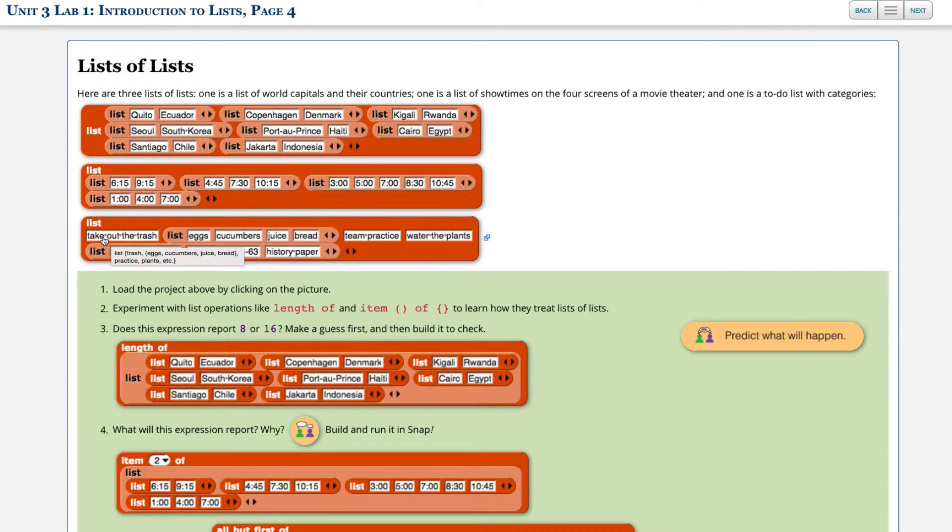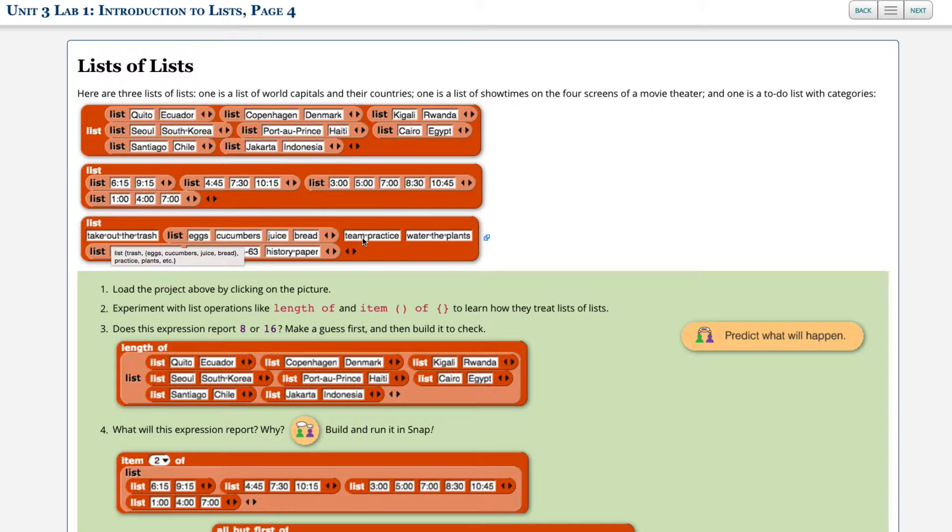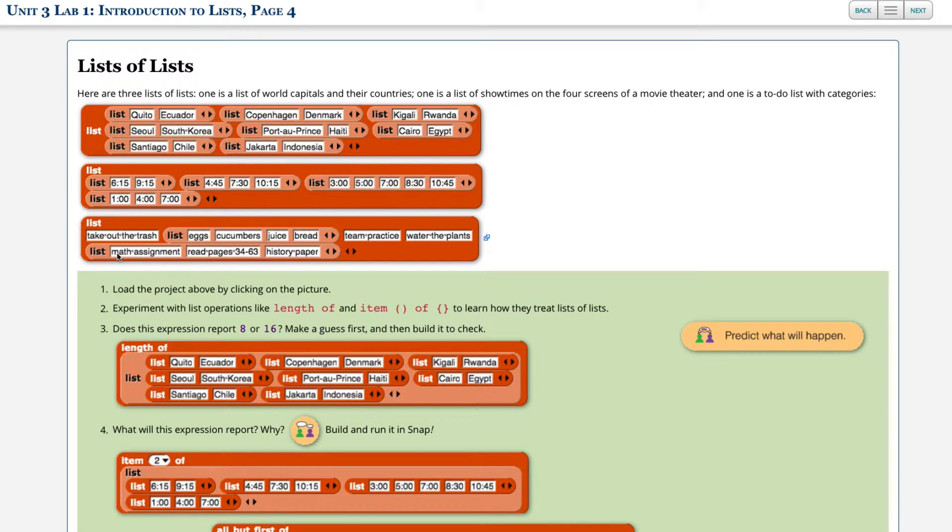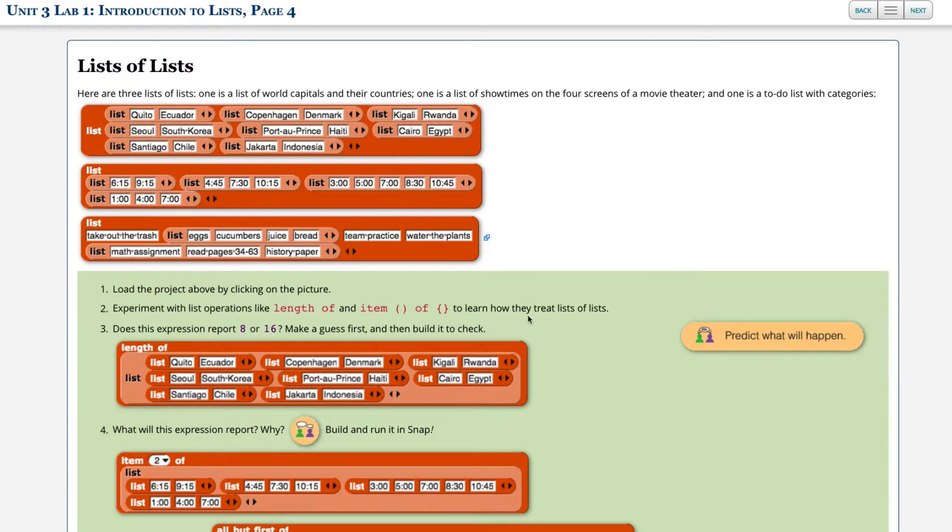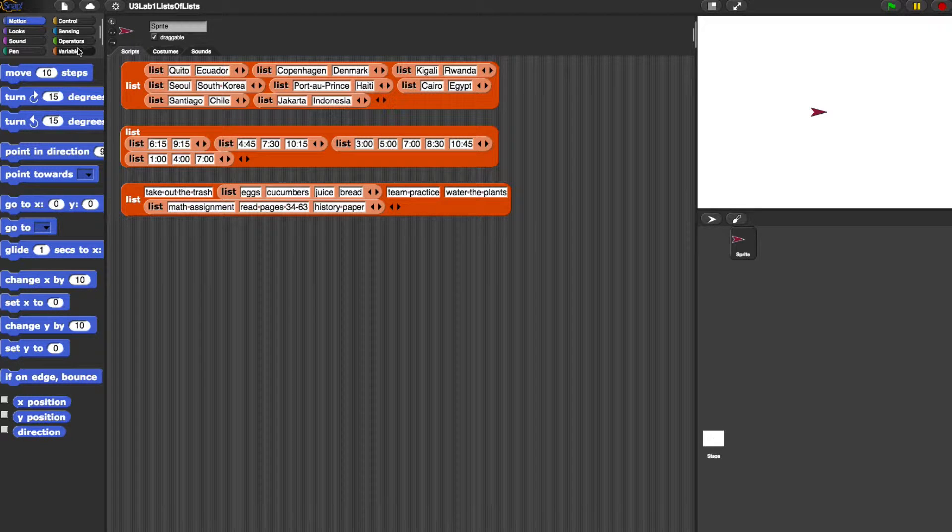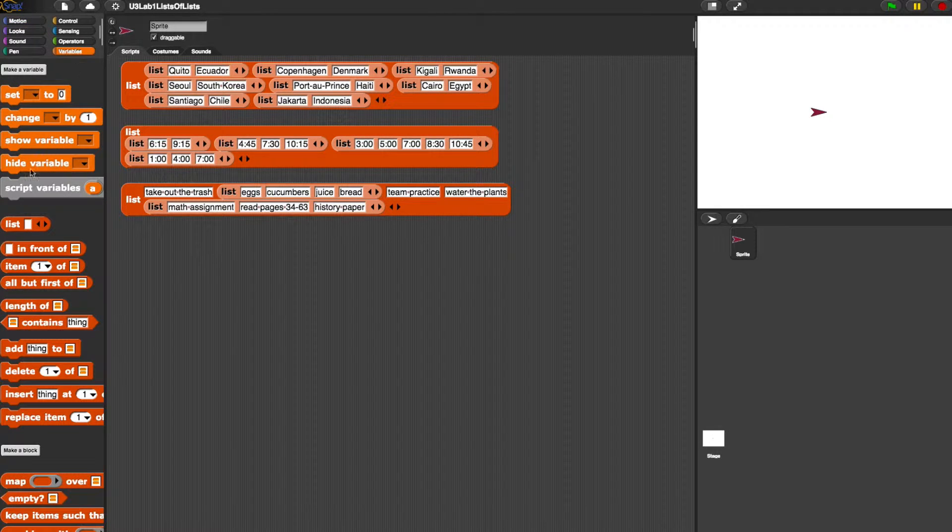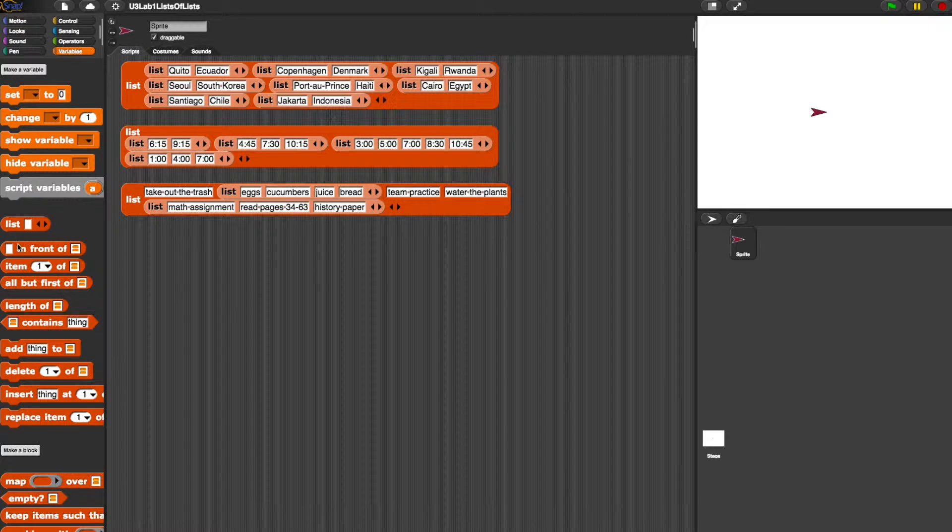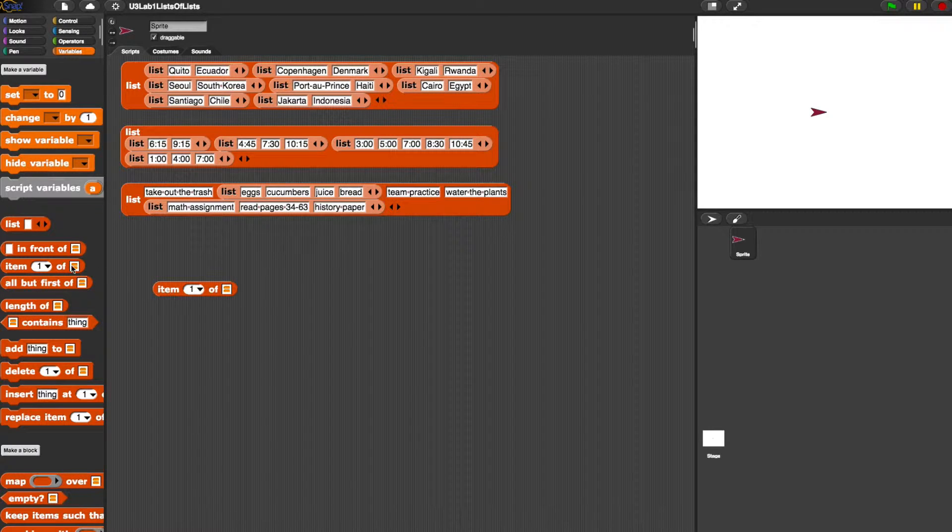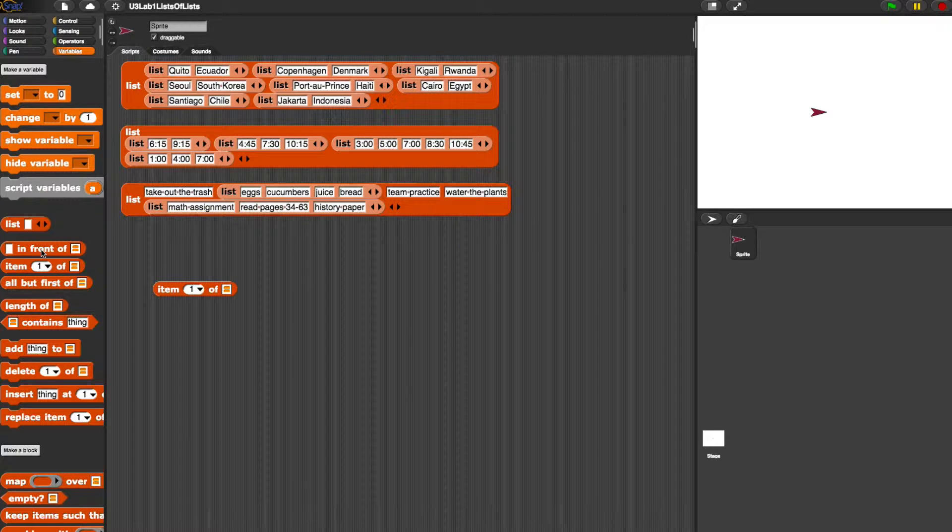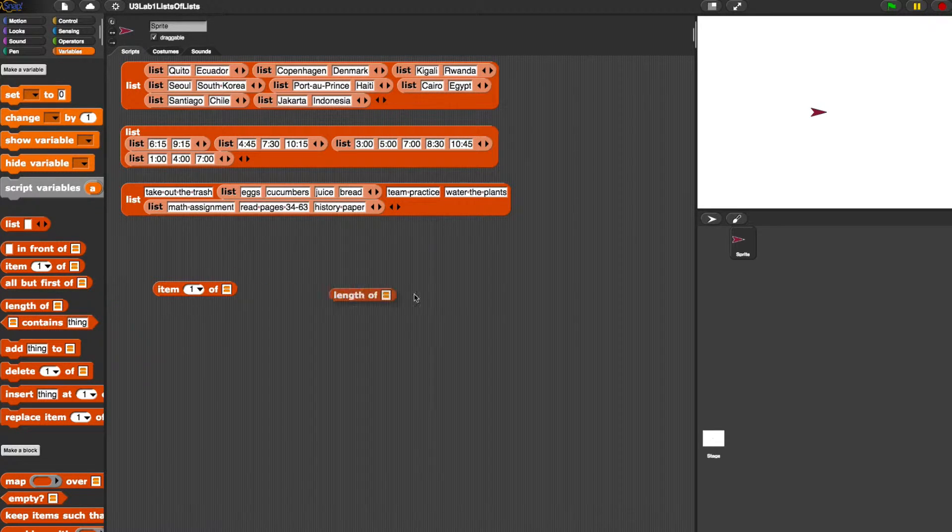So take out the trash is the first item of this list. Then there's a list of things. Then team practice, water the plants. And then there's a list here for this item as well. Okay, so it says load the project above by clicking on the picture. Experiment with list operations like length of, item of, to learn how they treat the lists of lists. Okay, so let's grab those blocks.